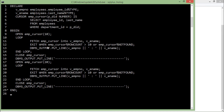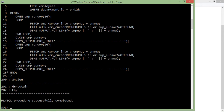Once you are done with the first fetching, you can close the cursor and then when you open it again, you can just change the value. In this way, you can make more productive usage of cursors with different values. Let's execute this — here you can see employee 200 in department 10, 201 and 202 in department 20.